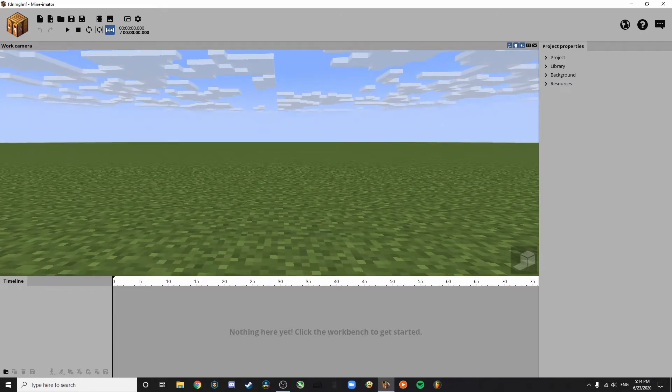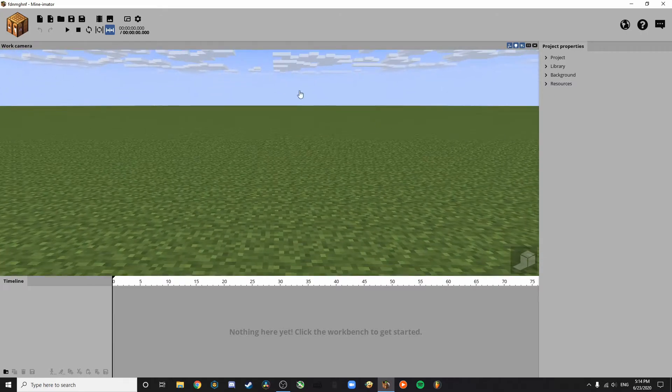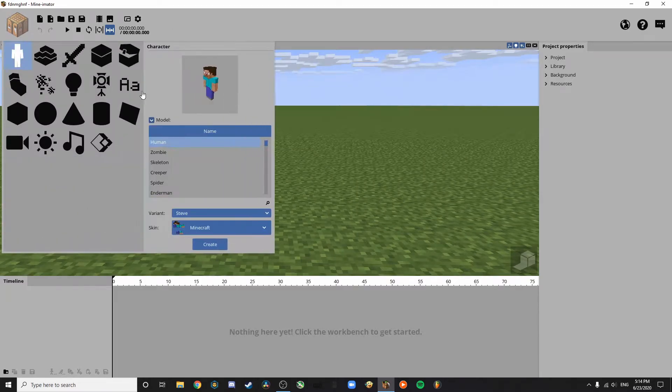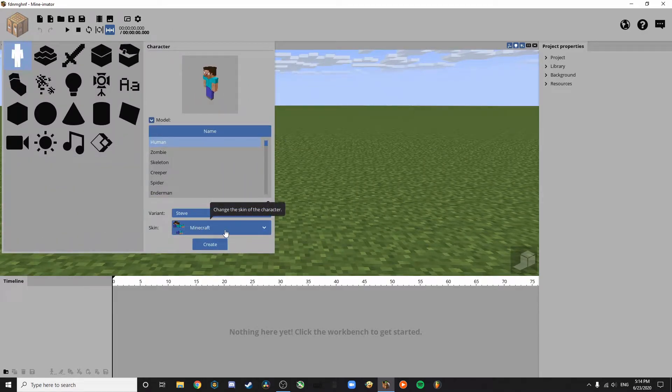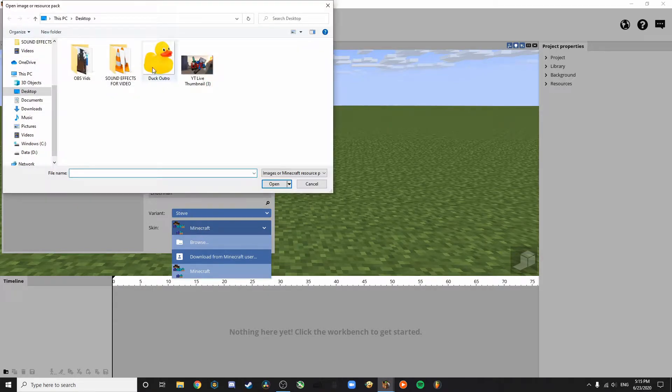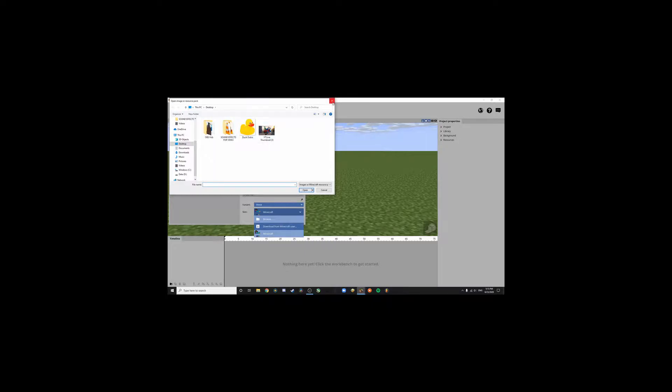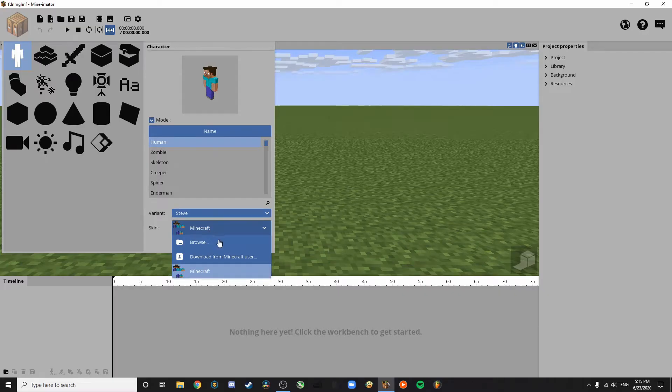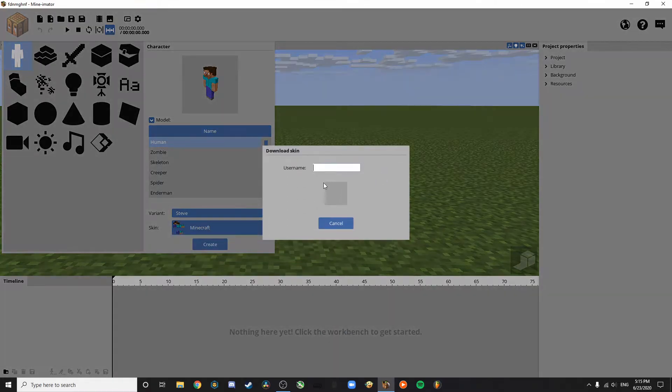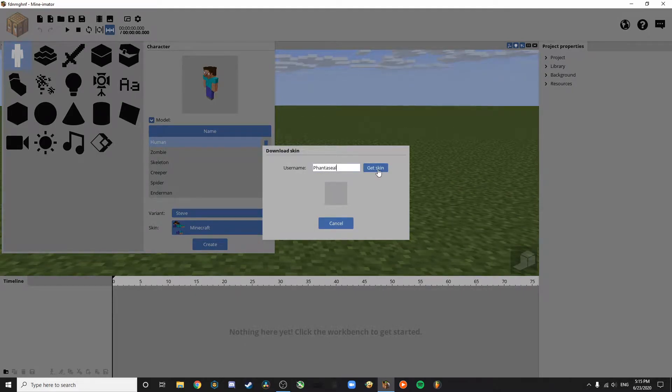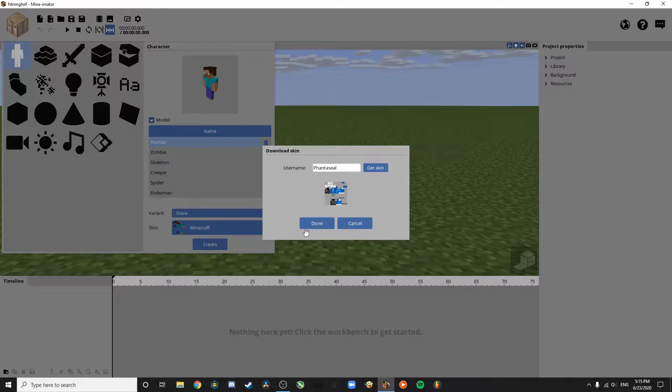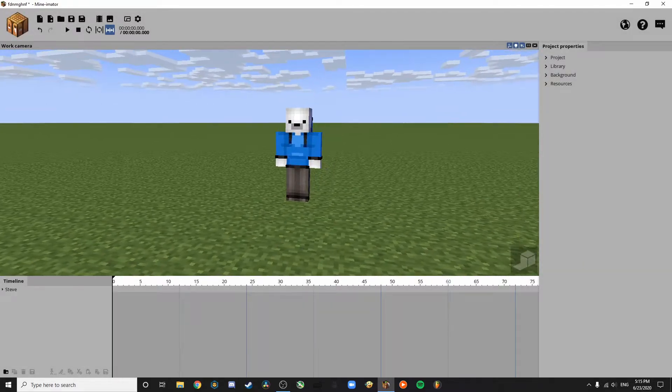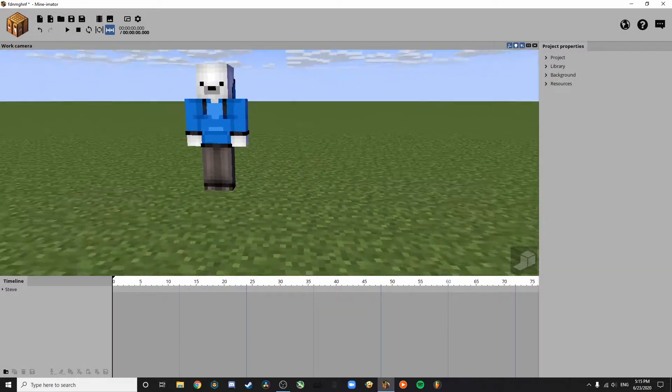You want the character and you click on the skin. If you have the skin file, you can just browse in your files. Don't worry about the duck. And if you don't have the skin file, you can just download it from a Minecraft user. If I just type in Fantaseal, get skin. And there we go. You create the character and there it is.